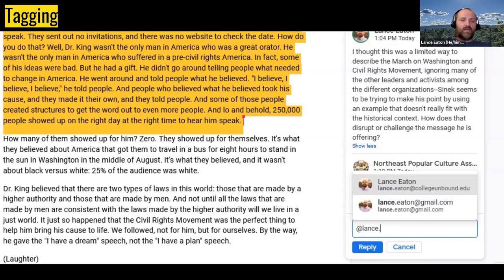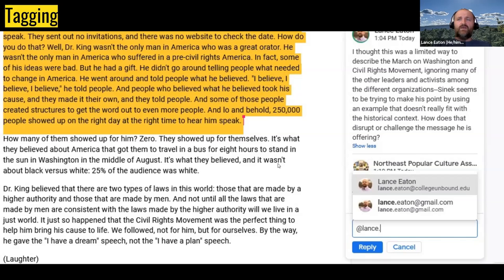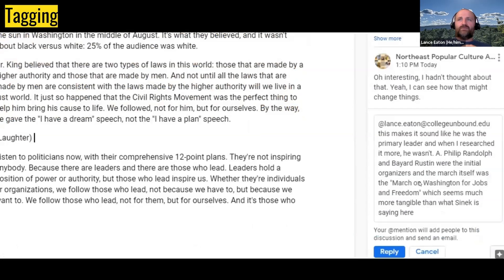Often it will draw on your institutional account. So if you're in there as a College Unbound student or faculty member and you press add and start to type in somebody's name, it might call up somebody who is among the email addresses here at College Unbound. If you have other contacts in whatever Google account you're logged into, it may also draw from them. So you start to write it, and if it pops up, you press on it to make sure you're selecting the right one — in this case, Lance Eaton at College Unbound. What this will do is actually tag me so that I will get an email telling me that I've been tagged.